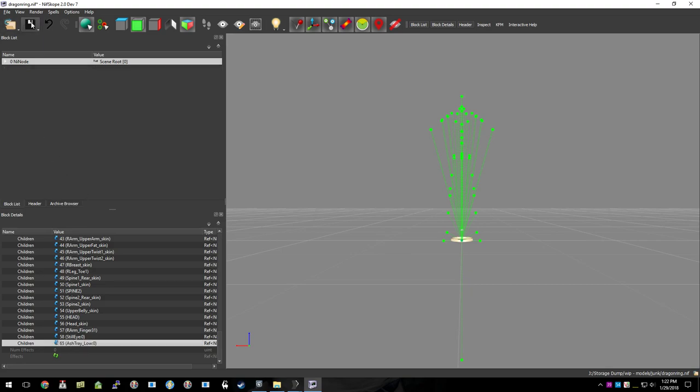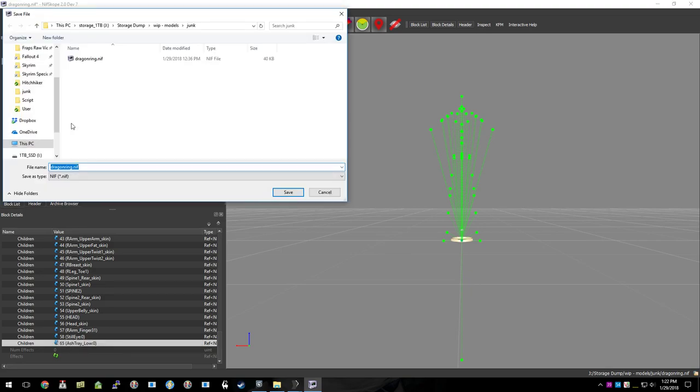And we're going to go ahead and save this out as a new file, call that stage 1.